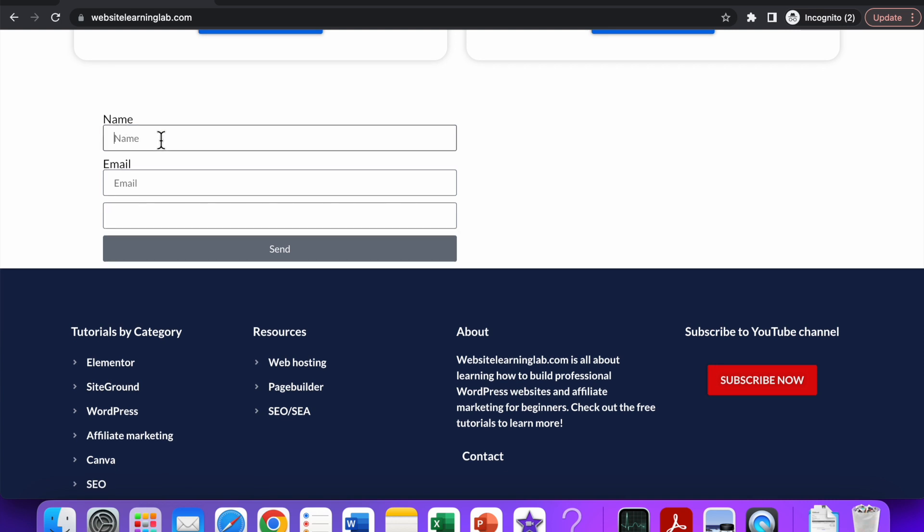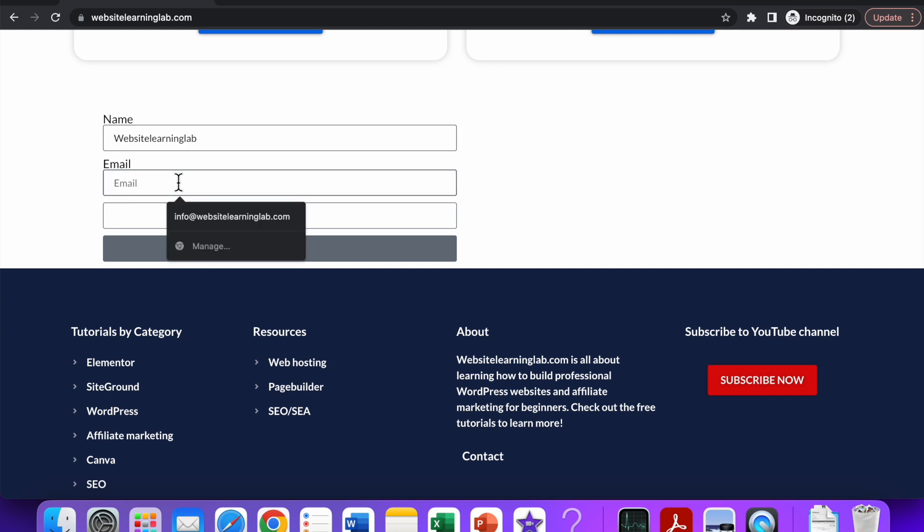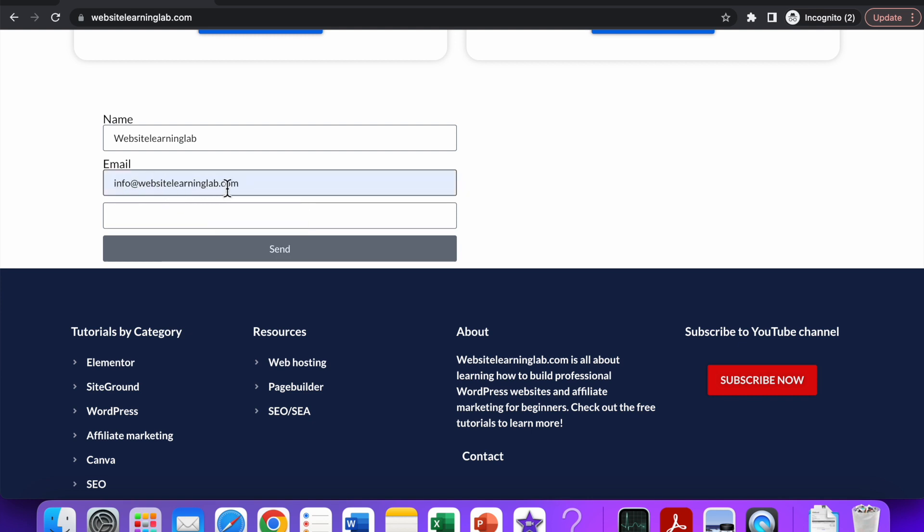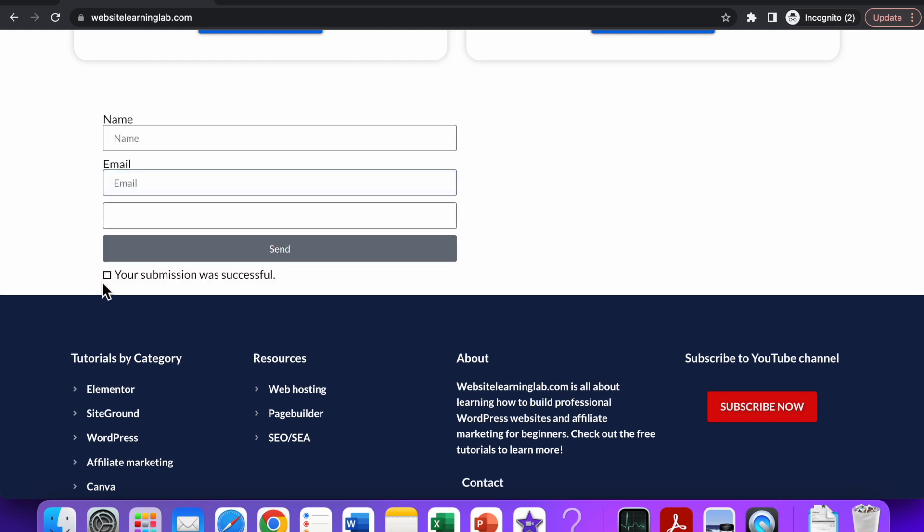Let's say I'm a visitor of this website and I fill in these details. I enter a name—in this case I will enter Website Learning Lab. At the email I will enter info@websitelearninglab.com, and over here I could also enter text, for example 'test one.' Now I click on send, and you can see the message will appear: 'Your submission was successful,' so that means everything went well.